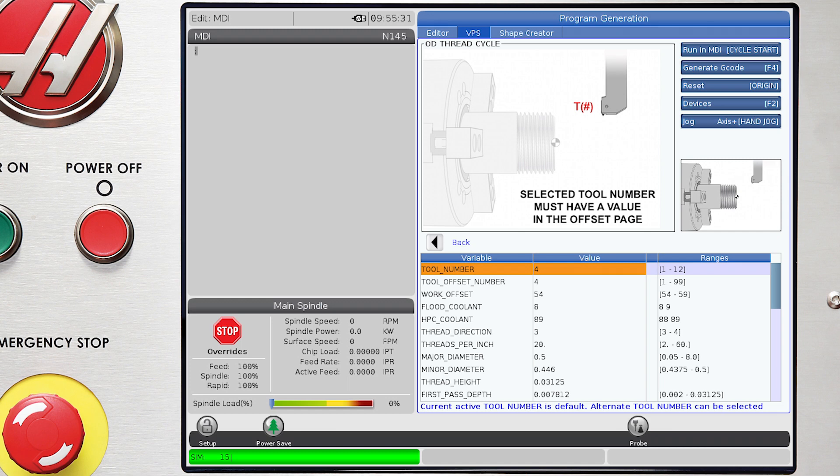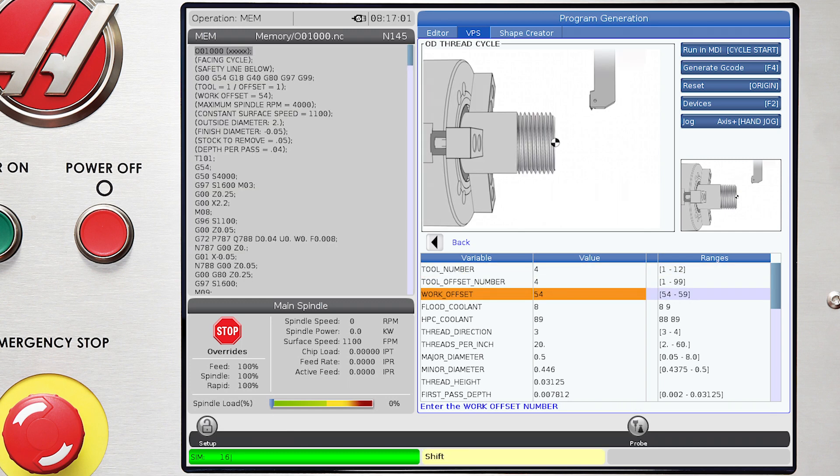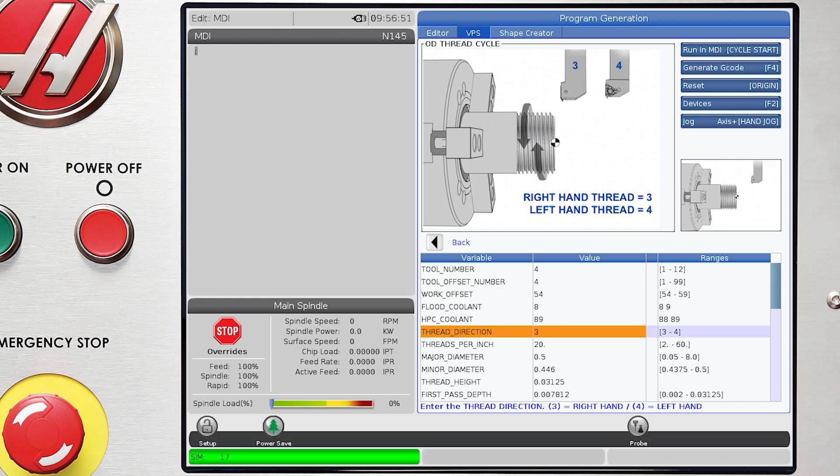such as tool and offset number, work offset number, thread direction. In this case, we keep the default of 3 as we are doing a right-hand thread.